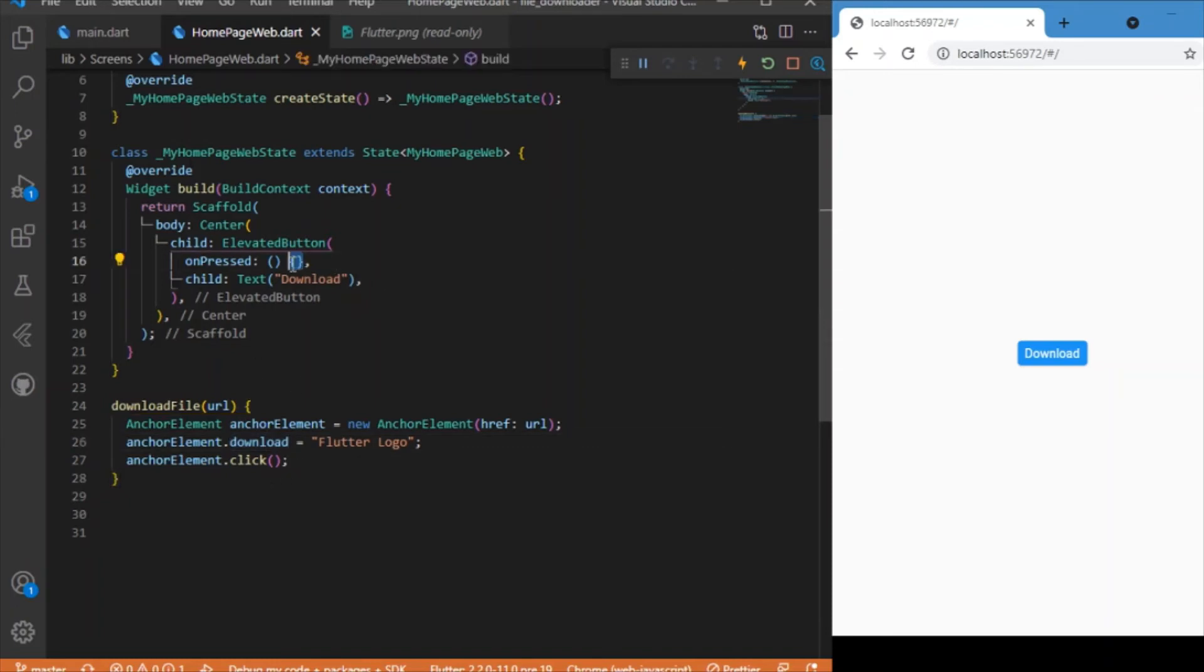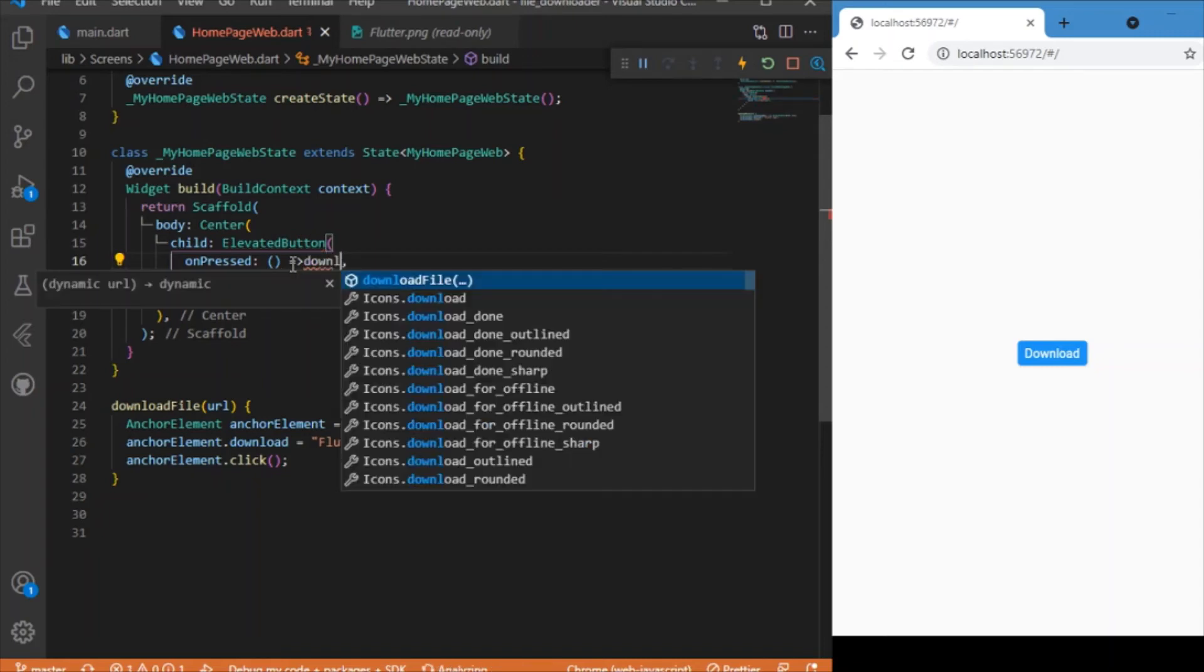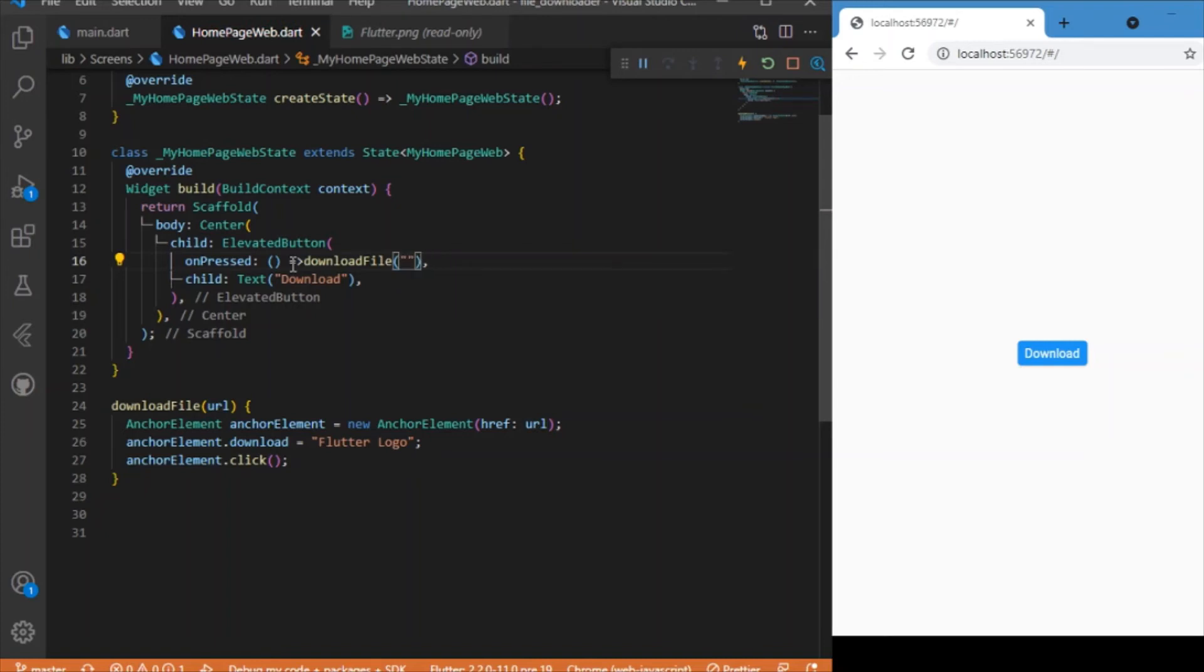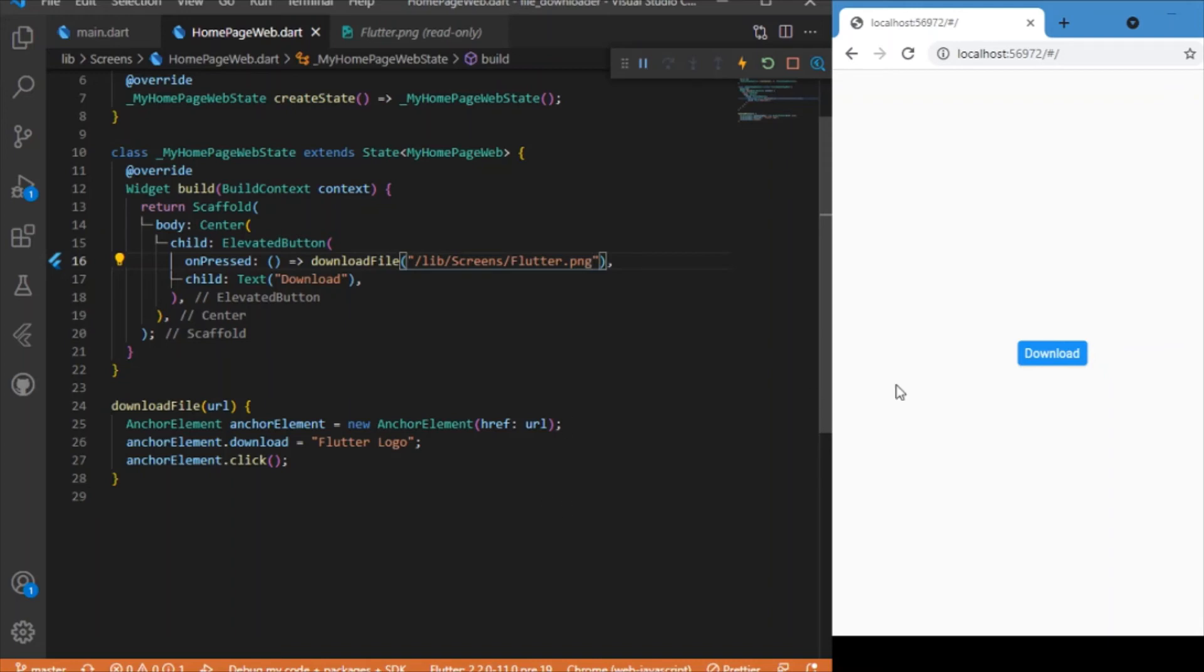On the onPress event you can just pass in the path. In the lib screens we have the flutter.png file. So if I click this download button...